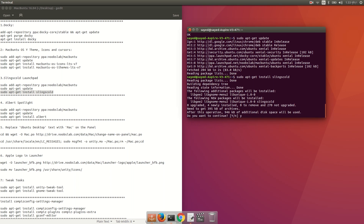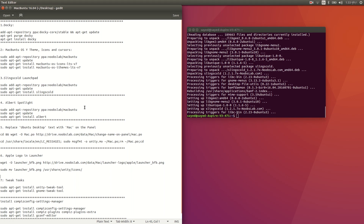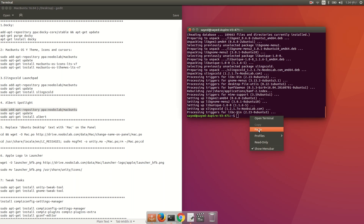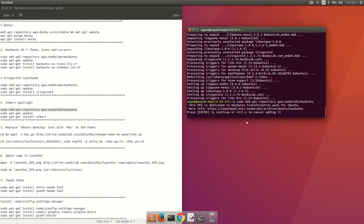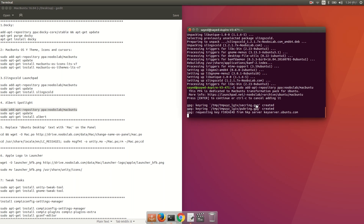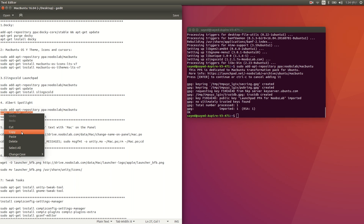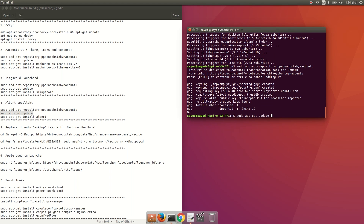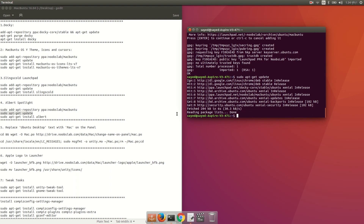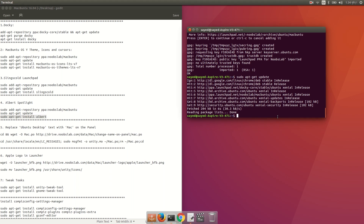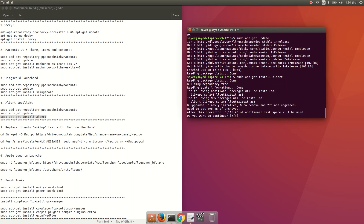Then run 'sudo apt-get install' and press Y and enter. Now for Albert Spotlight, copy and run 'sudo add-apt-repository ppa:noobslab/macbuntu', press enter twice. After that run 'sudo apt-get update', then run 'sudo apt-get install albert' and press Y and enter.